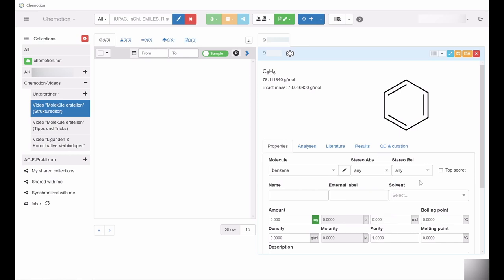Moreover, you can generate an additional name as well as an external label for the entry. Assign external labels if, for example, the structure created in Chemotion will be registered in other databases as well.